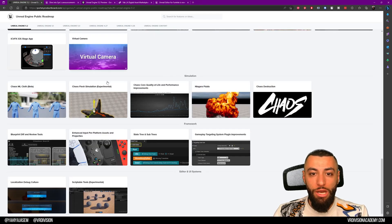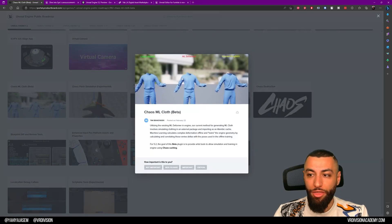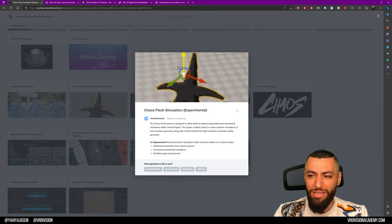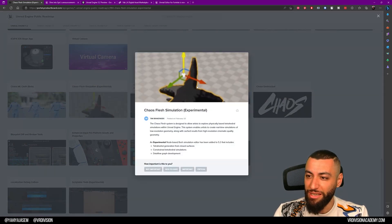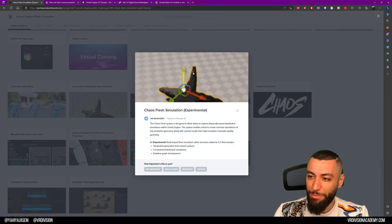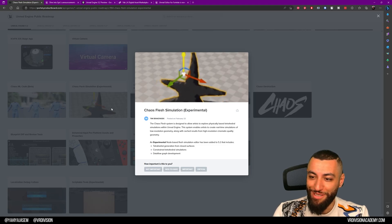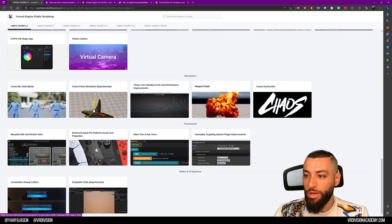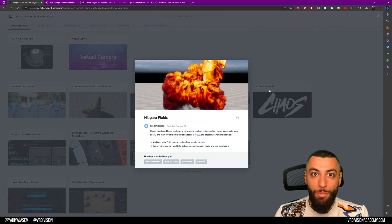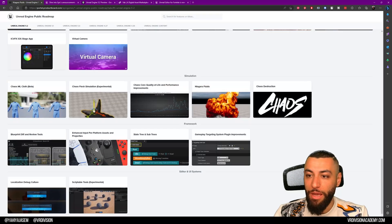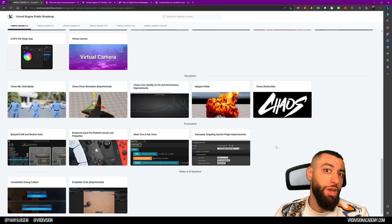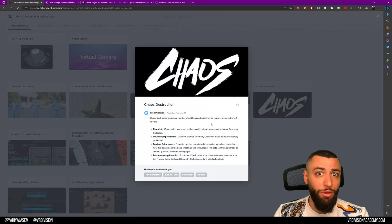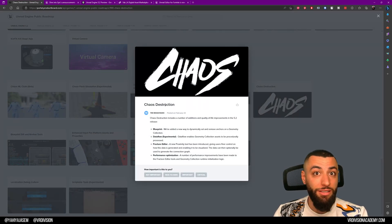In terms of simulation, we have Chaos Machine Learning Cloth in beta. We have Chaos Flesh simulation—this is still experimental. It looks like Patrick from SpongeBob for some reason. We have Niagara Fluids—we'll be able to do more simulations in real time. We have more improvements and quality of life improvements on the Chaos destruction.